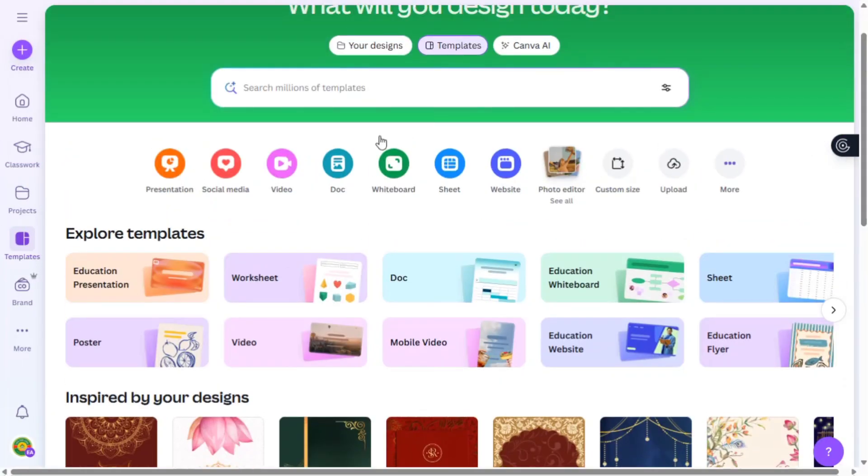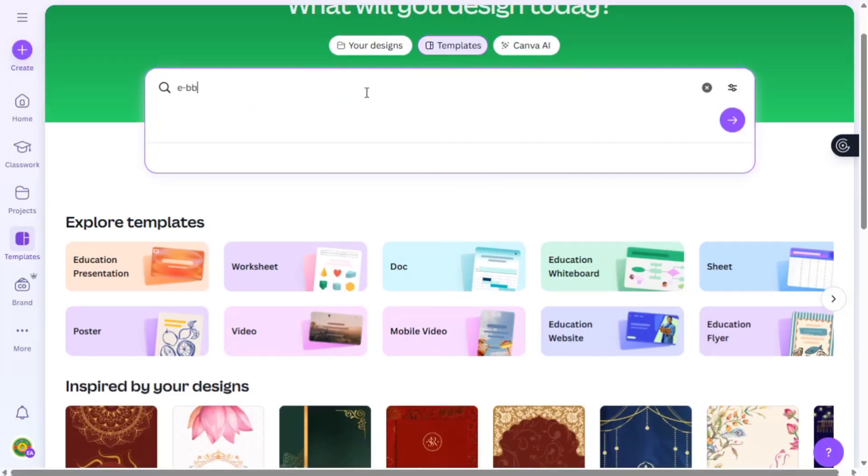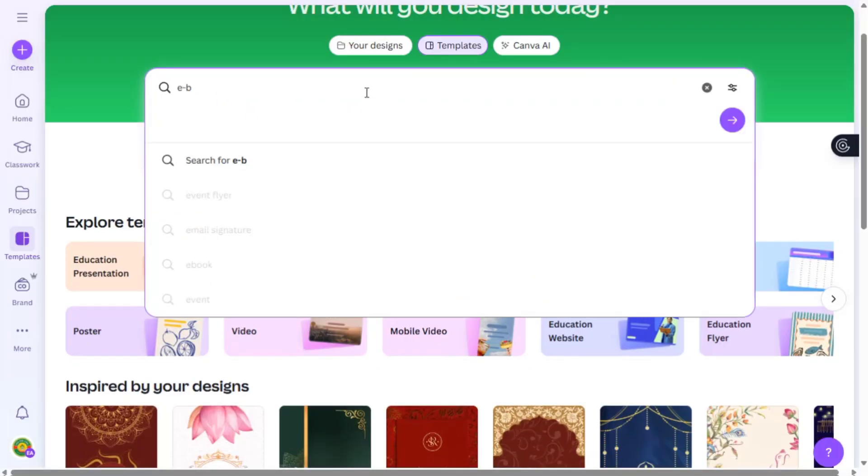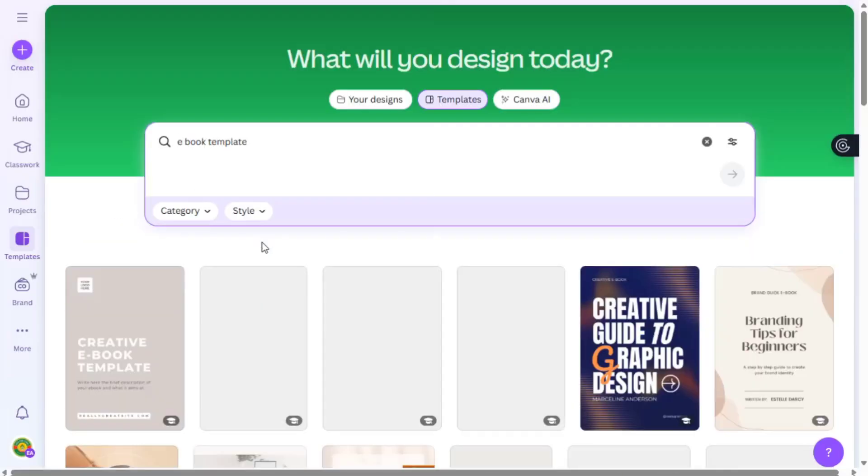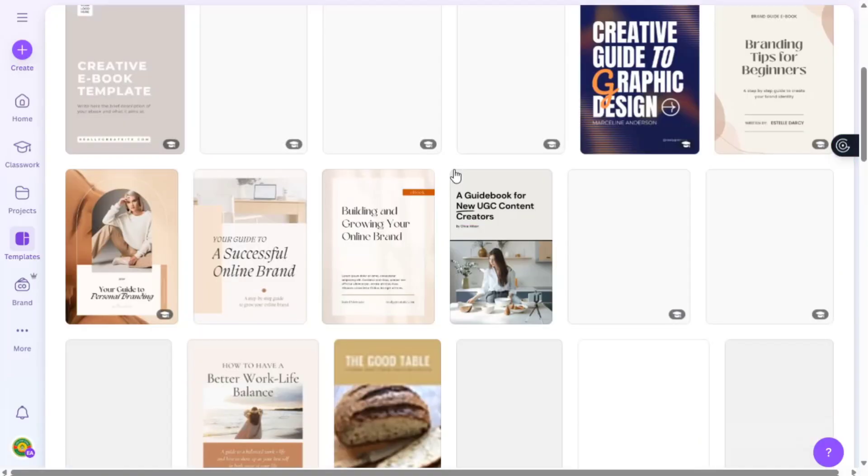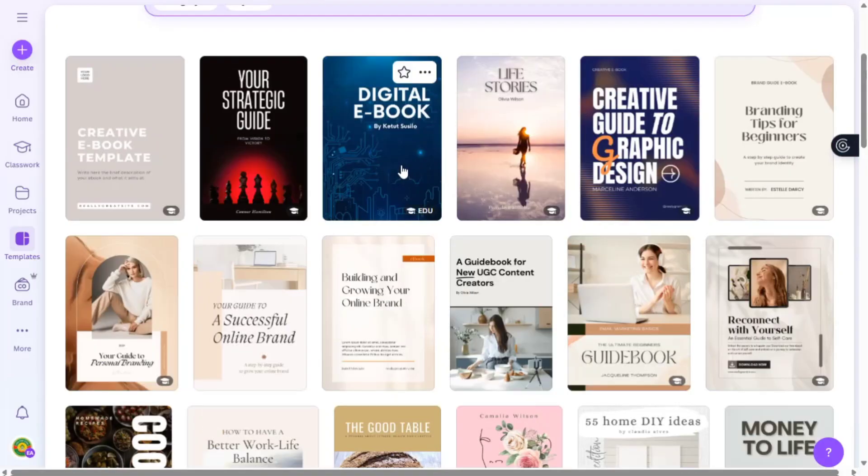After you make everything, head over to canva.com. Then on the search bar, search for ebook templates. You'll see a lot of options to choose the one you want. I picked this one project proposal.